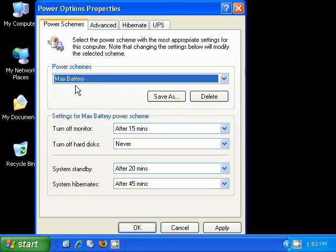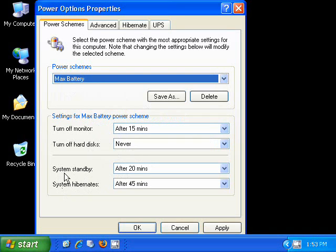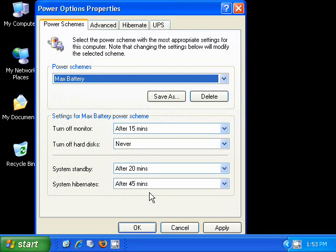The Max Battery Power Scheme will turn off the monitor after 15 minutes. It won't ever turn off the hard disk. It will enter System Standby after 20 minutes, and it will hibernate the computer after 45. So this option will generally save battery life by putting the computer into a low power state after only about 45 minutes.